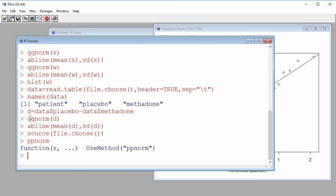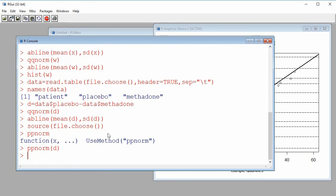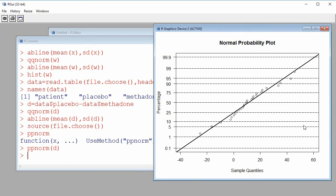I'll apply ppnorm to vector d — the difference between pain scores under placebo minus methadone — by calling ppnorm(d). This creates a normal probability plot. The information is similar to a QQ plot, except the sample quantiles are now on the horizontal axis and the vertical axis represents theoretical quantiles expressed as probabilities rather than Z values. For example, instead of Z equal to zero, we show 50%; and instead of Z equal to 1.65, we show 95%.